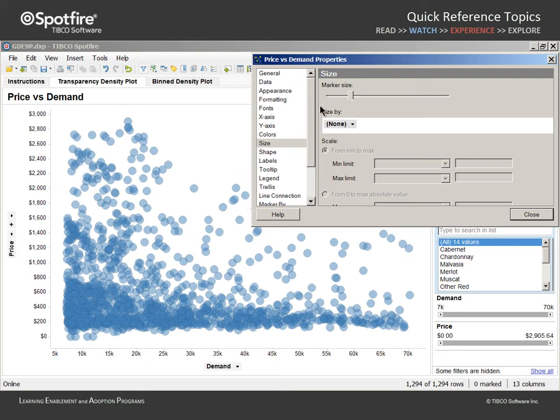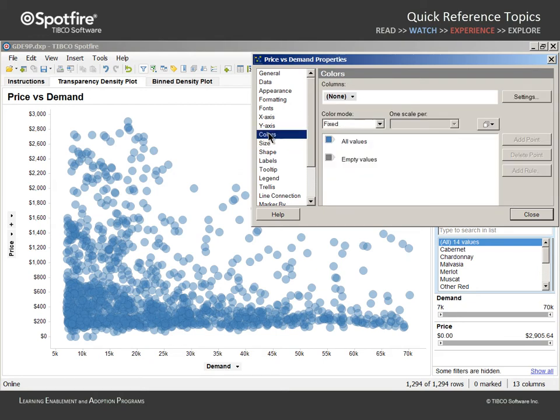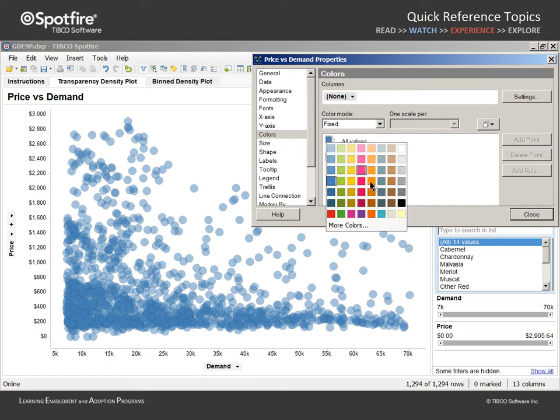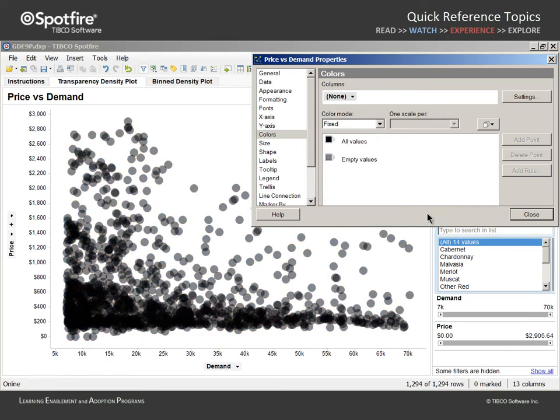You may also find it beneficial to adjust the marker color in order to enhance the visual impact of overlapping markers. We'll set the color of markers in this scatterplot to black.